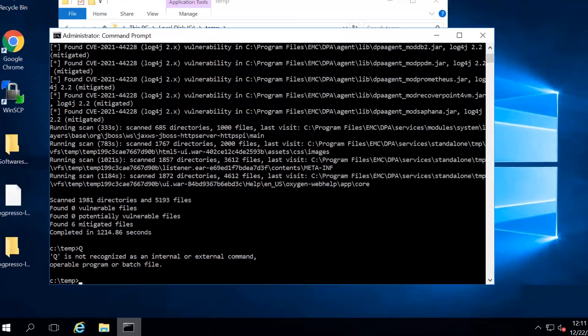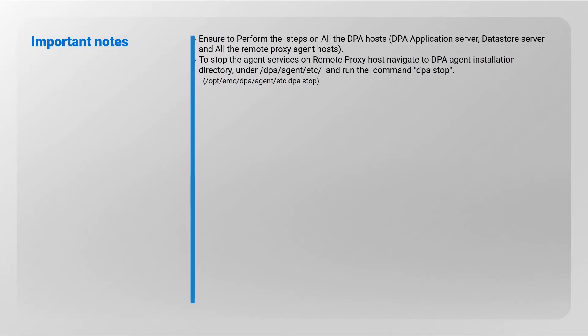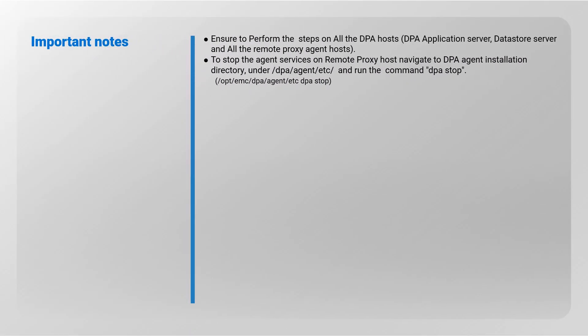Note, ensure to perform the steps on the DPA hosts and all the remote agent hosts. To stop the agent services on remote proxy host, locate DPA agent installation directory and navigate to DPA slash agent slash etc and run the command DPA stop.